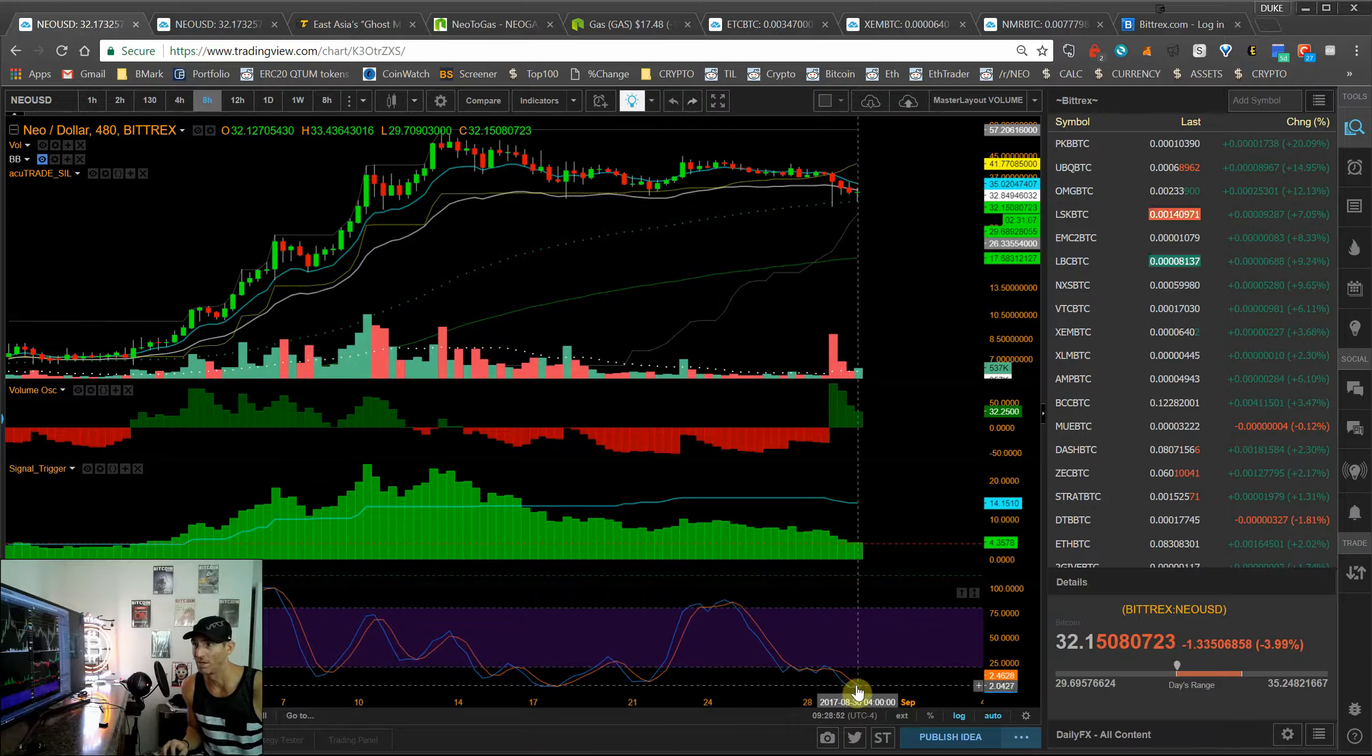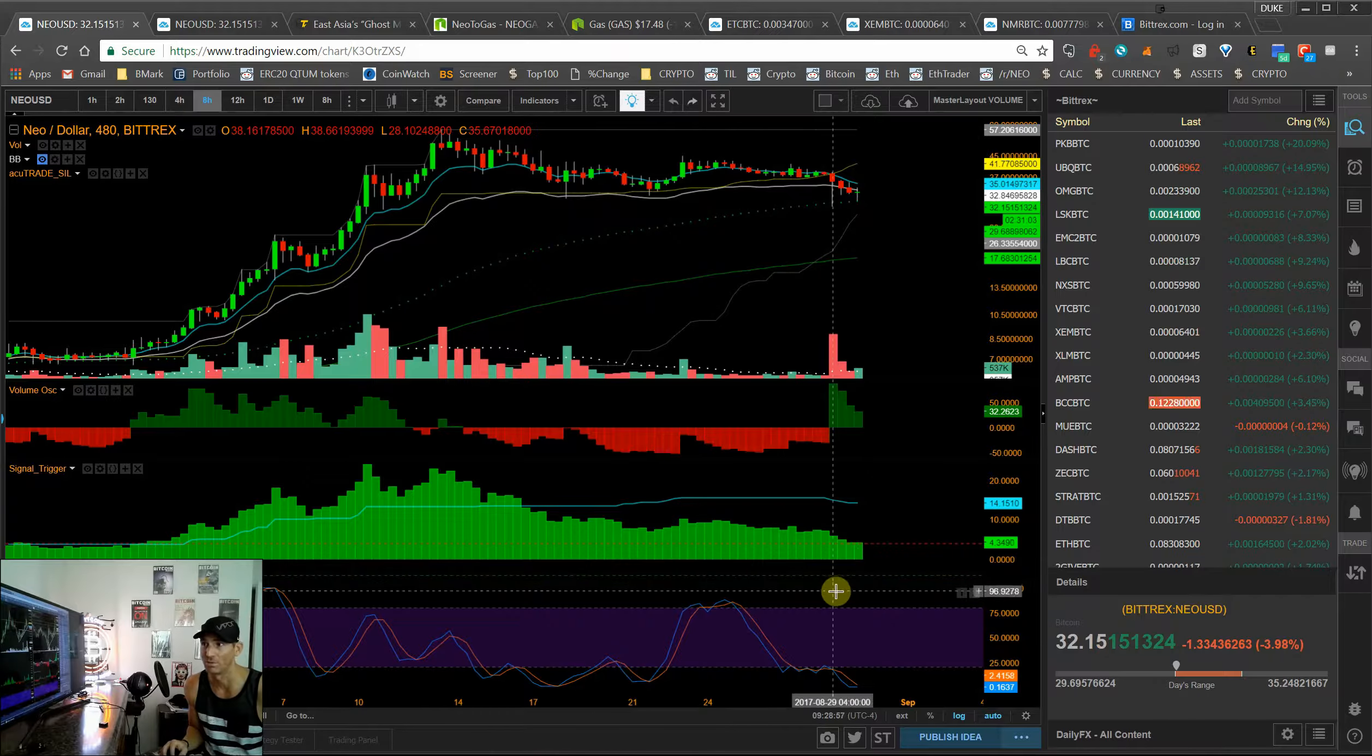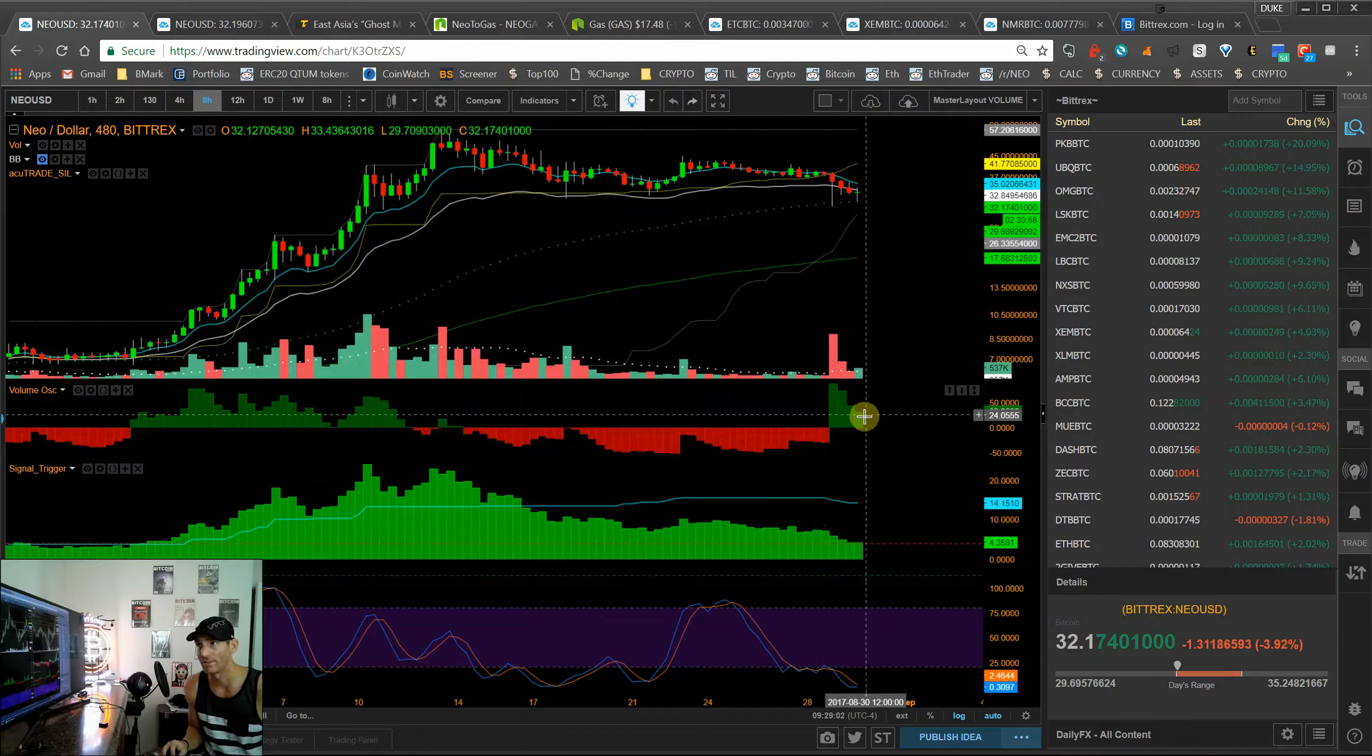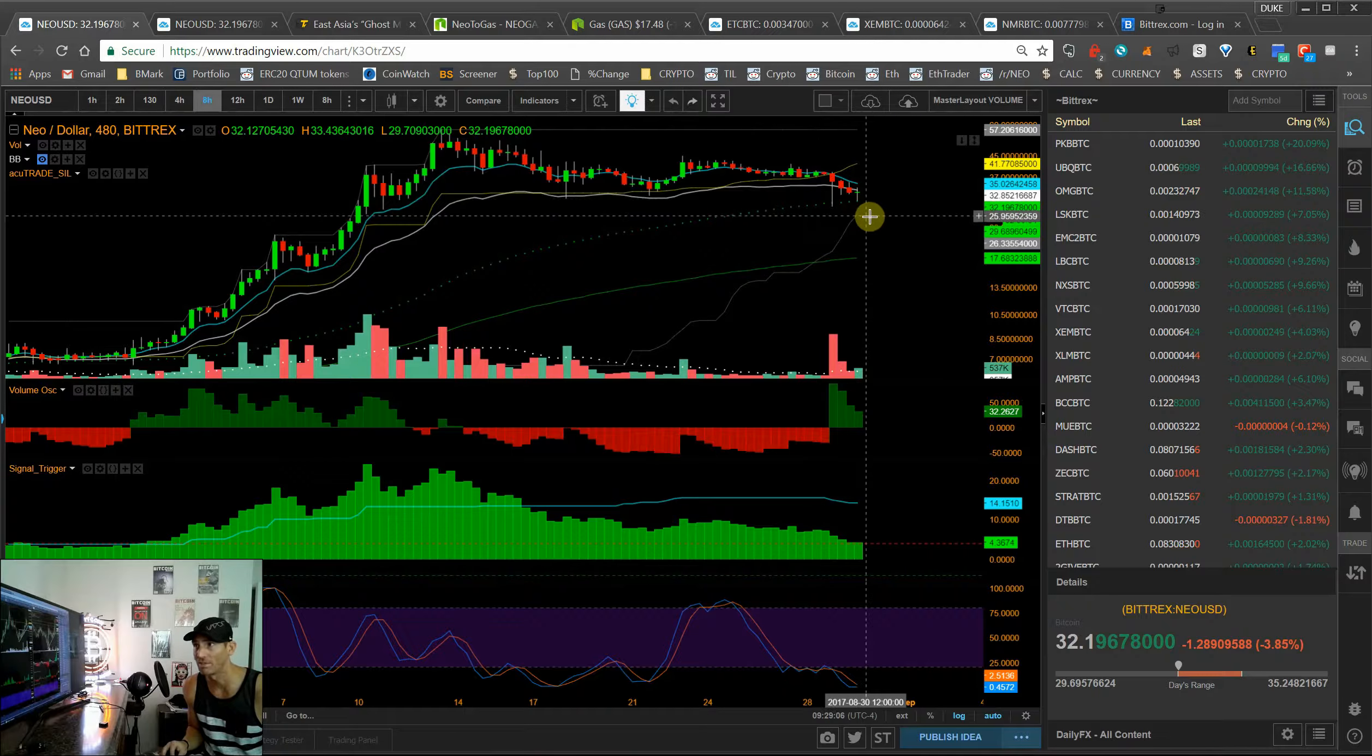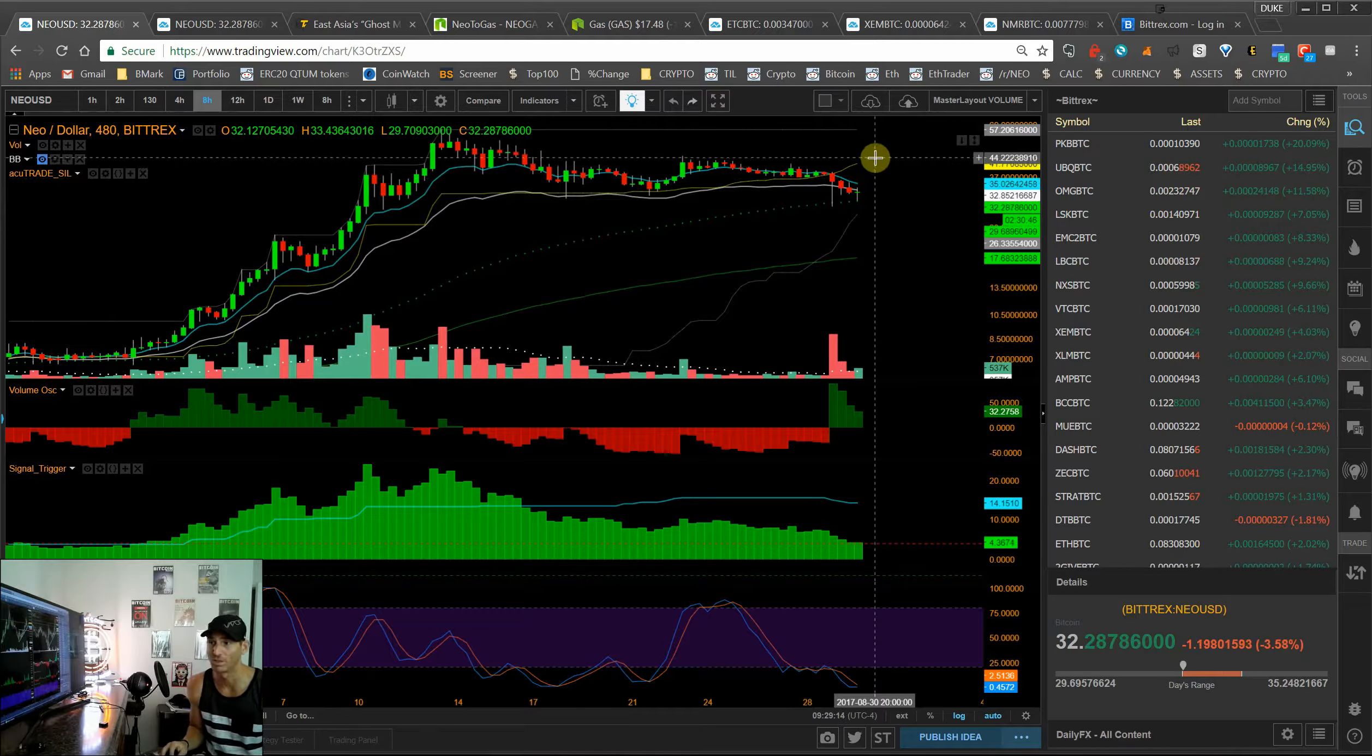And right now our RSI on the eight-hour bars are showing us that we're extremely oversold. We're registering a 2, anything below 20 tells us that we're starting to become oversold. So you can see the volume here shrinking on the sell-off, so I expect maybe us to come down a little bit more, maybe even touch 27, 28 potentially, and then make our move back into the 40s.